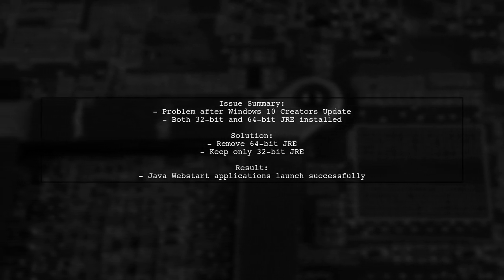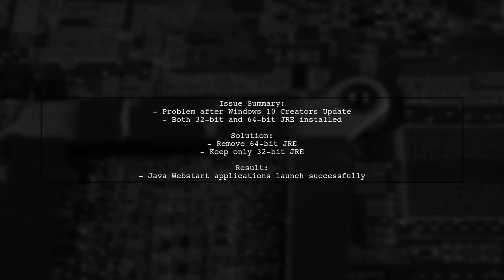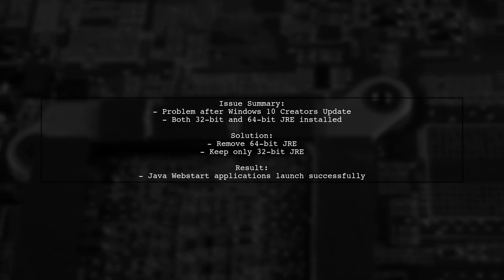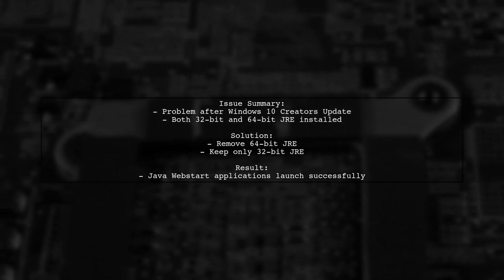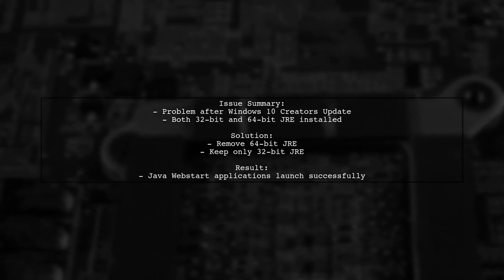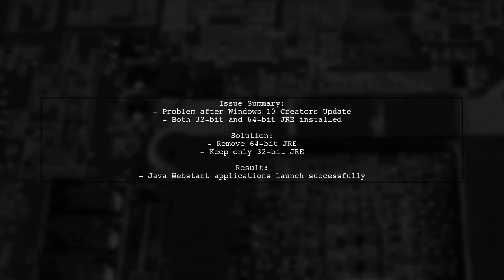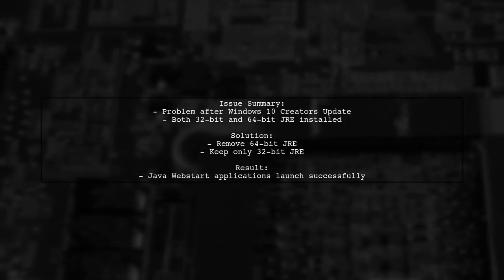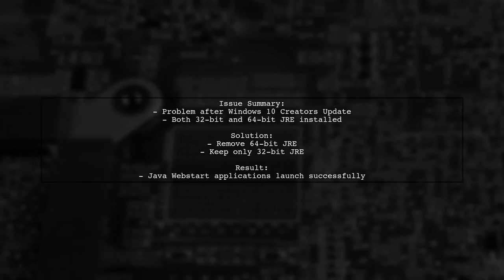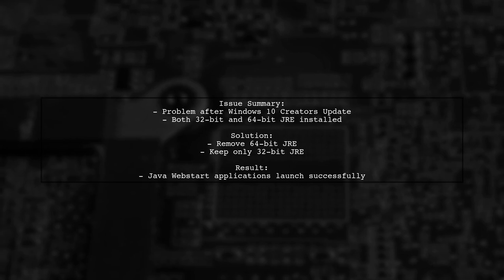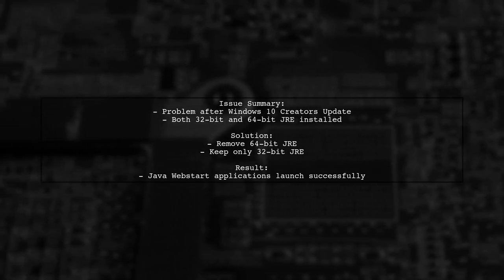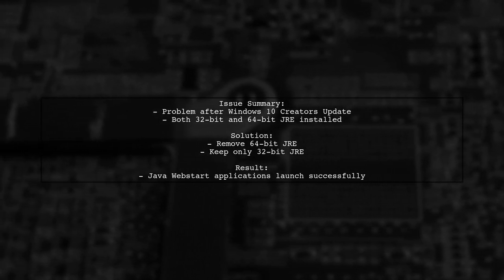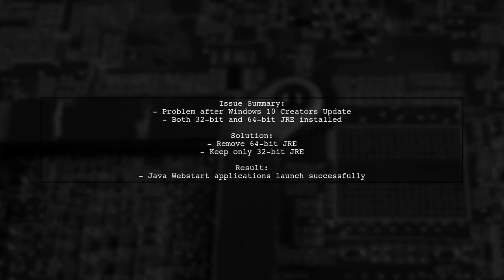The problem was due to having both 32-bit and 64-bit Java runtime environment installed. While this setup worked before, IE 11 seems to struggle with the 64-bit version. To resolve this, I found that Java WebStart applications only launch successfully when only the 32-bit JRE is installed.